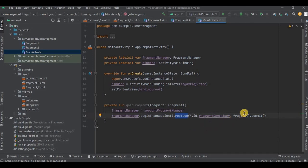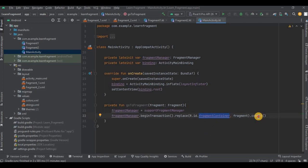Out of which we will be using replace method. So it replaces an existing fragment with a new fragment in a specified fragment container which we created in activity main, right? Then lastly, commit method is called to apply the transaction. So basically it commits the changes made during the transaction. Simple, right?